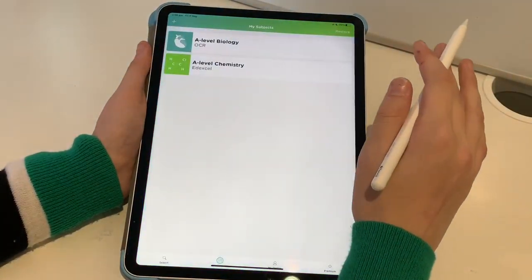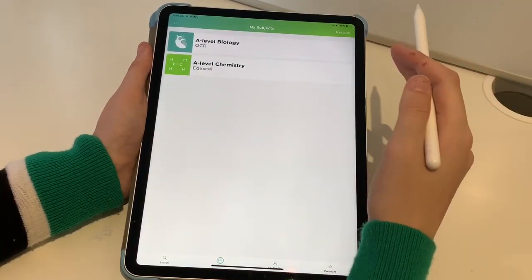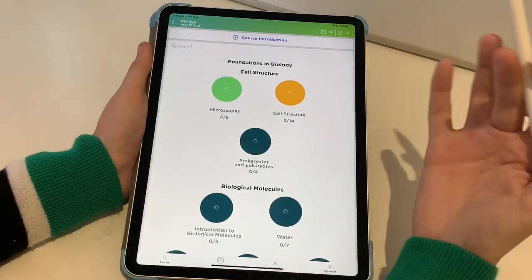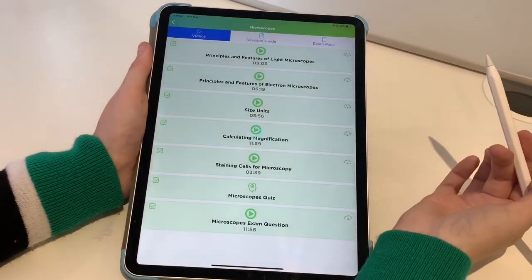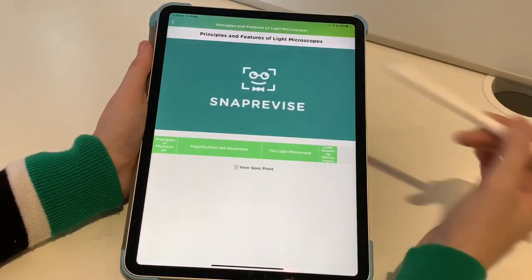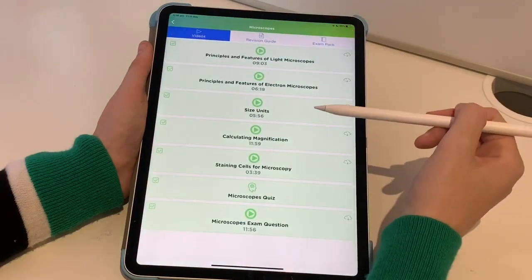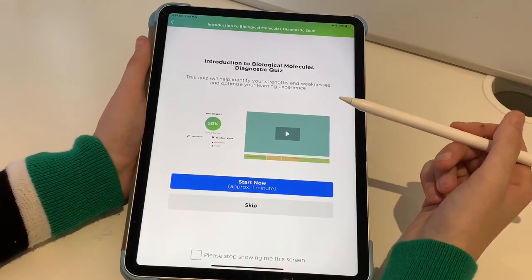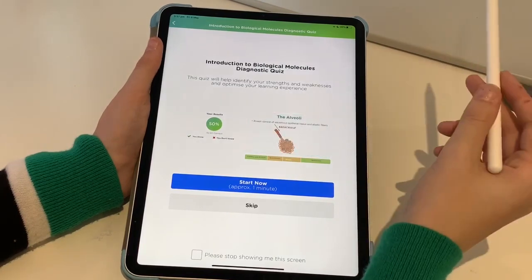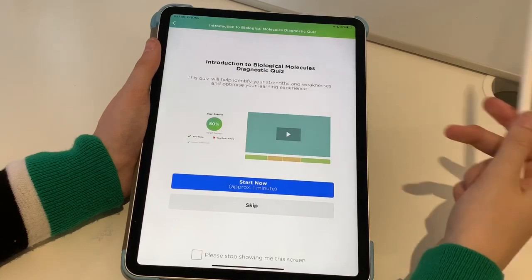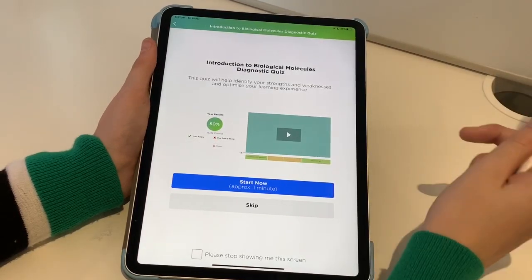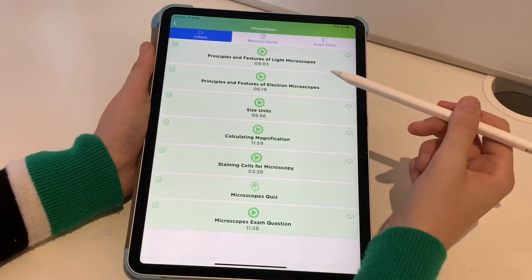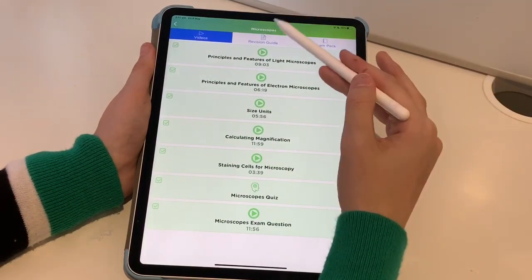Next we have Snap Revise. I cannot tell you how much I love this app — it's also a website, and I'm a Snap Revise ambassador. Basically, you have videos of the actual topics, you click and it runs through the video. When you go into a new topic you get a little diagnostic quiz, and it will tell you what areas you need to work on. It highlights areas in the videos in orange or green — green means you know it really well, orange means you need to work on it, and the ones left blank you don't know. I found that really, really useful.